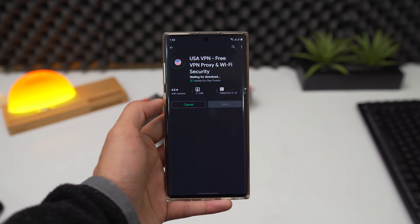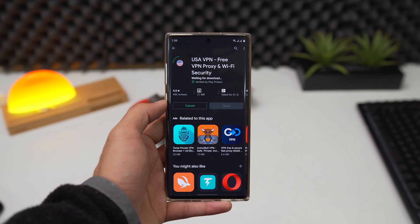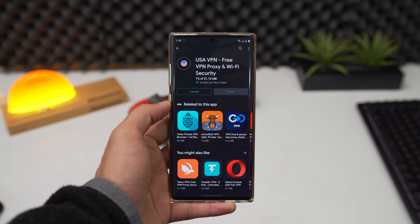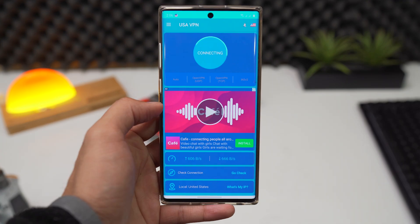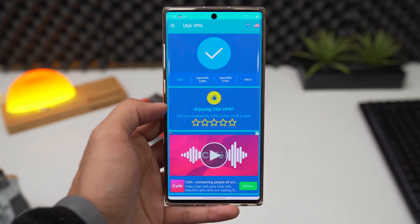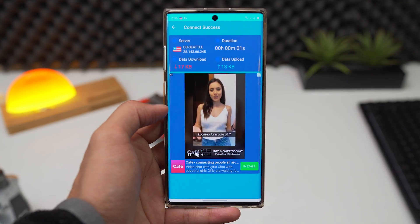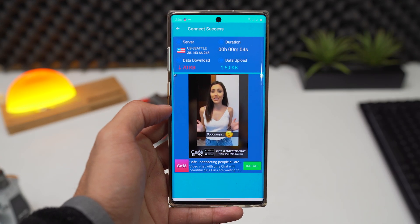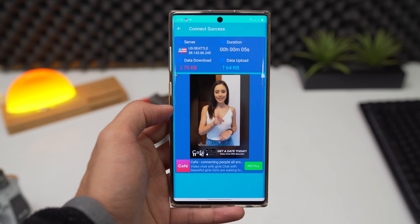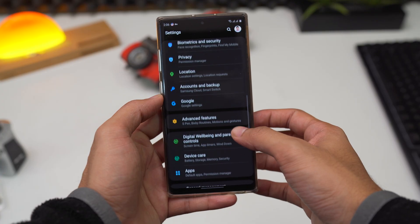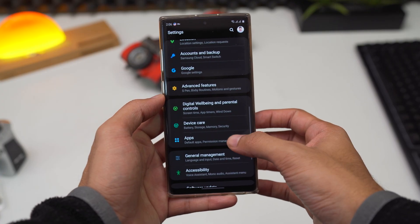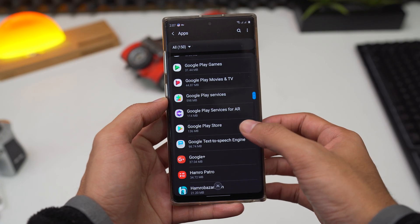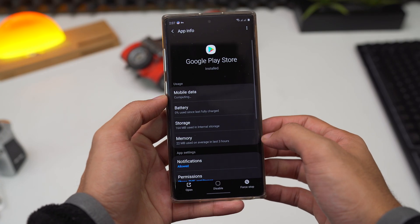Now on your phone, download a VPN, whichever you want, but make sure it has a USA VPN option. Now connect to the US region. After that, go to settings, apps, find Google Play Store and clear the cache.